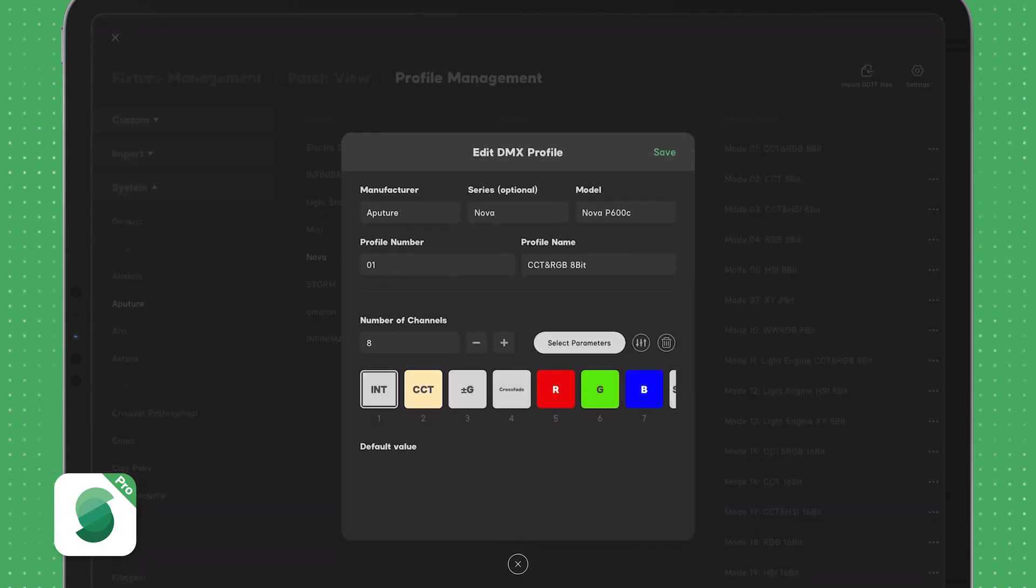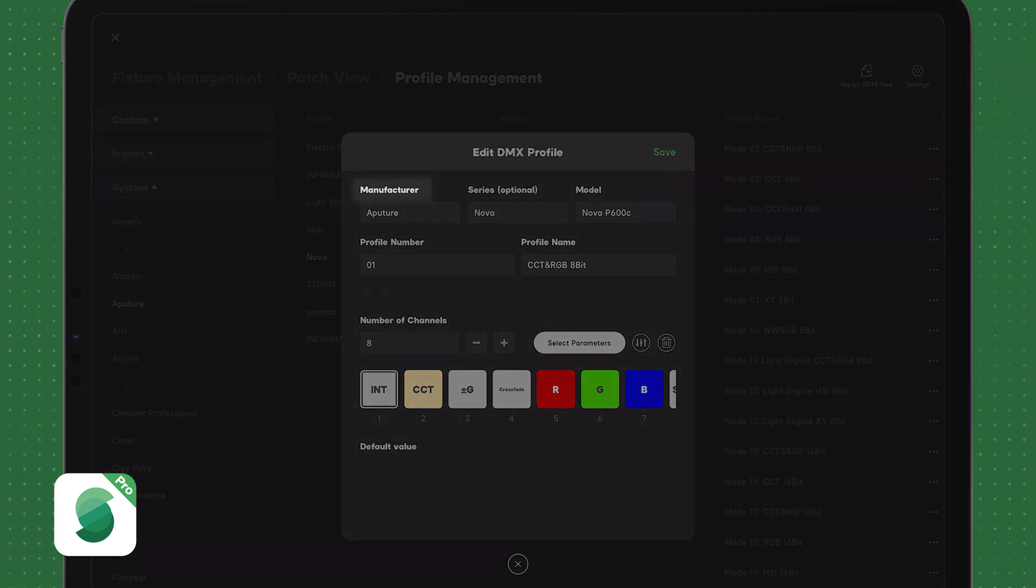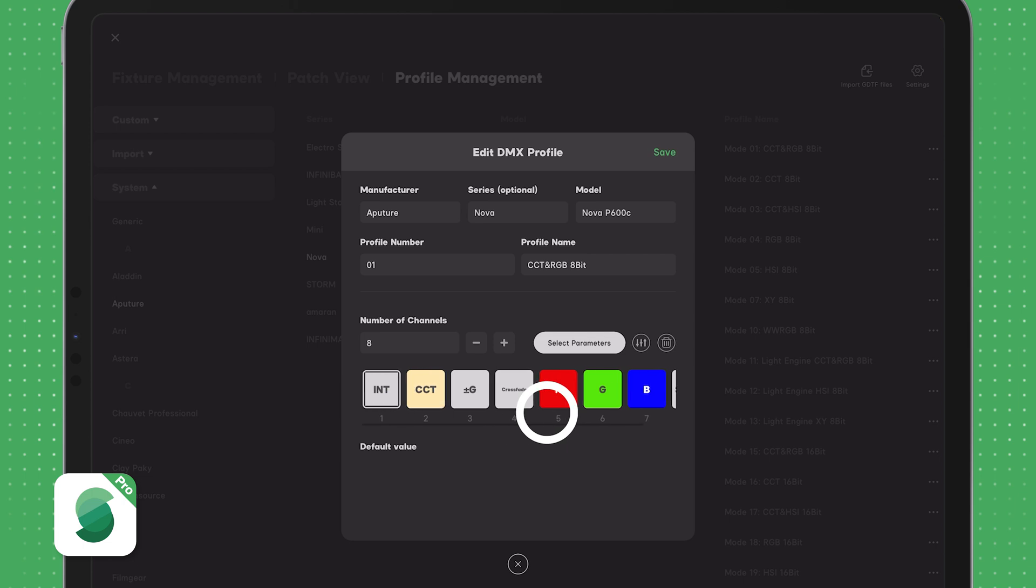Be sure to update the light information including manufacturer, series, model, and profile name. Next, adjust the DMX parameters as needed.